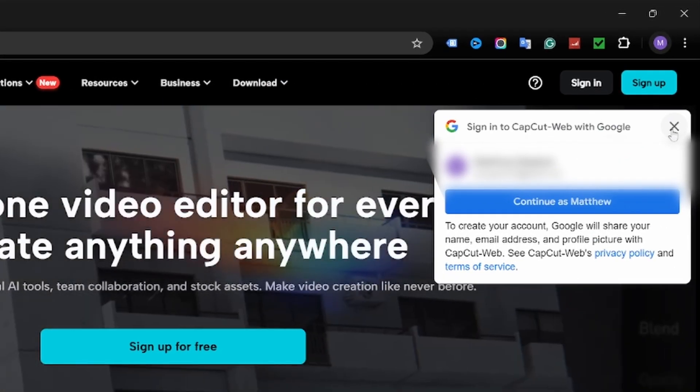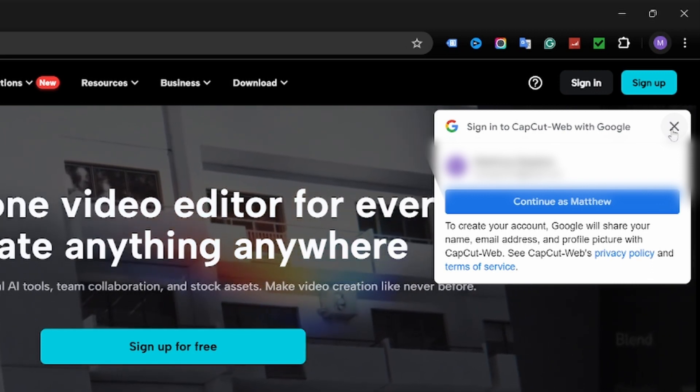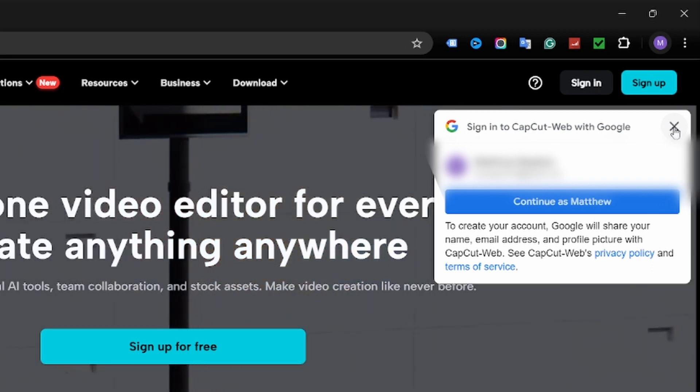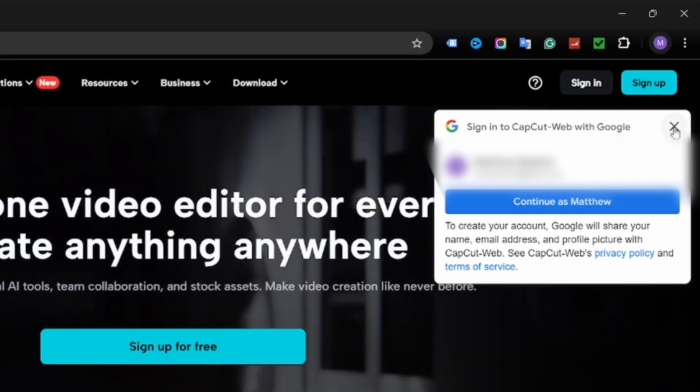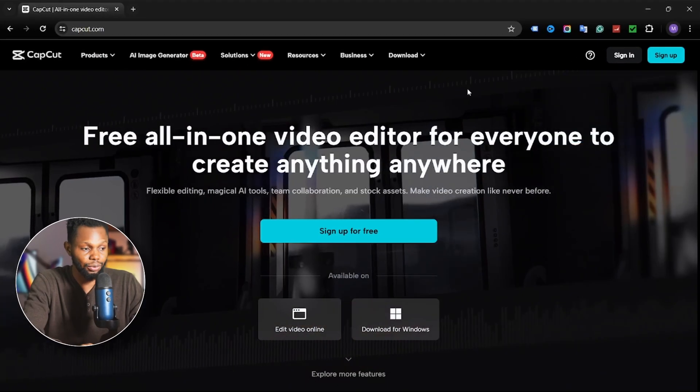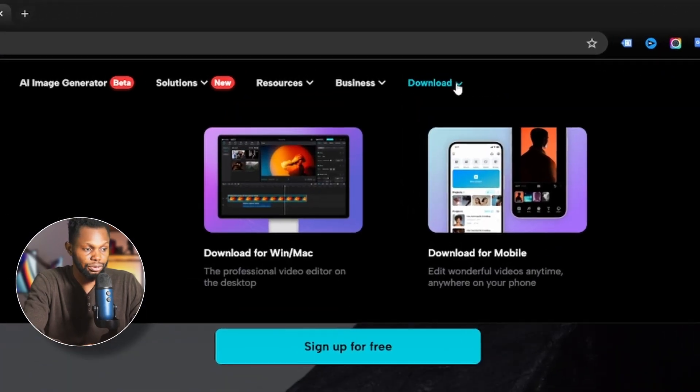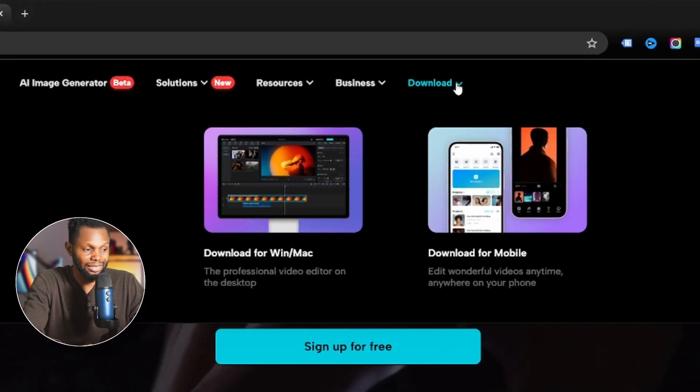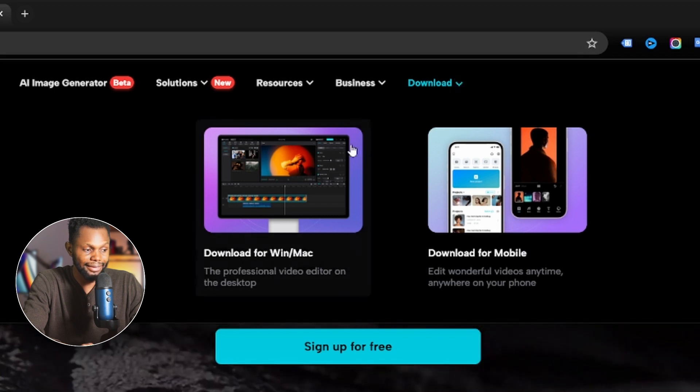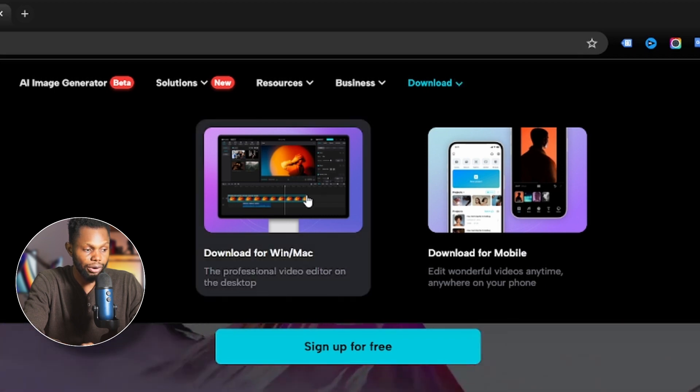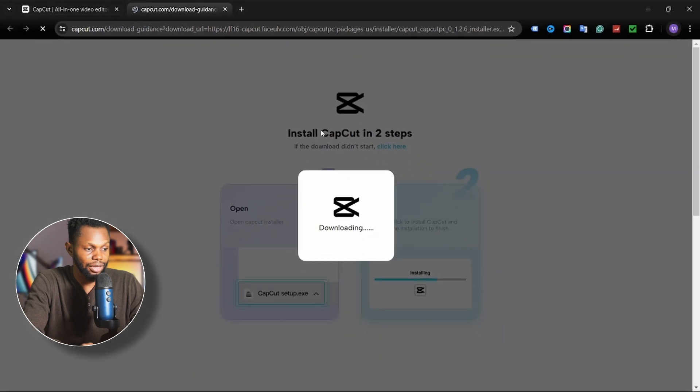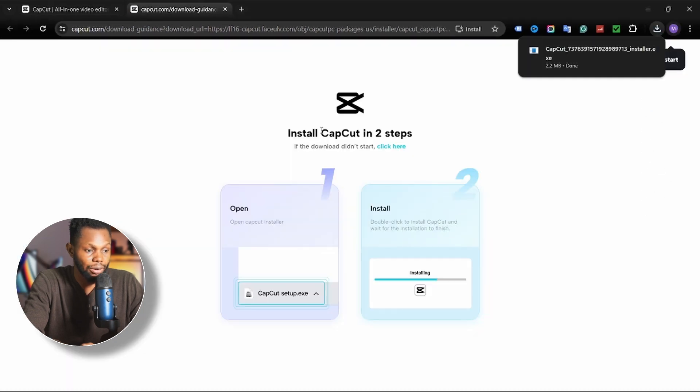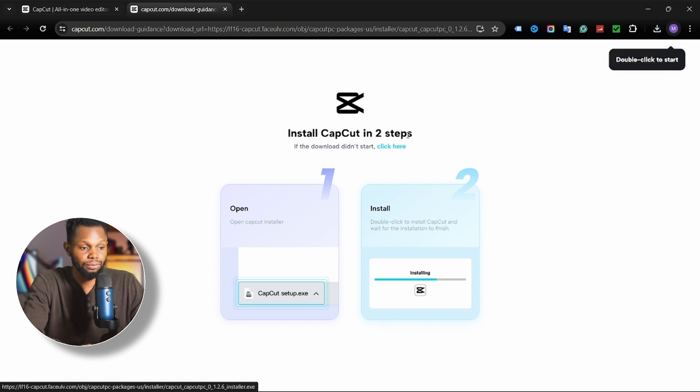It might tell you to sign in using your Google account if you're on Chrome, but you can ignore the message as it does not matter whether you're signed in or not. Move your mouse cursor to the download button at the top corner and click on download for Windows or Mac. Now it should automatically start downloading the CapCut installer, but if it doesn't, you can click on click here to initiate the download.